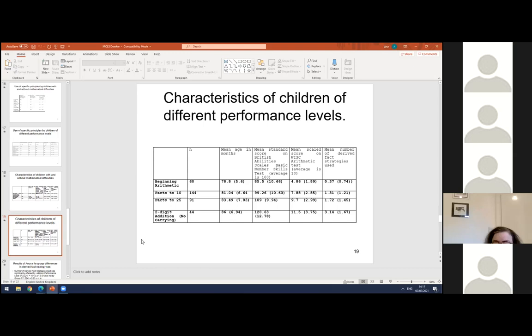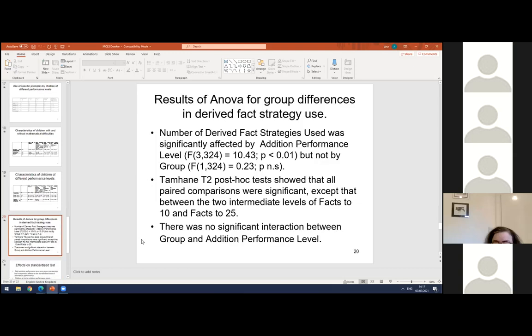At the two-digit addition without carrying level, the mean number of derived fact strategies used was 3.14, whereas at the beginning arithmetic level it was only 0.37, so many didn't use any. Not surprisingly, the number of derived fact strategies used was significantly affected by the addition performance level. Surprisingly, however, it was not affected by group. Once you controlled for addition performance level, group showed no significant effect and there was no significant interaction between group and addition performance level.